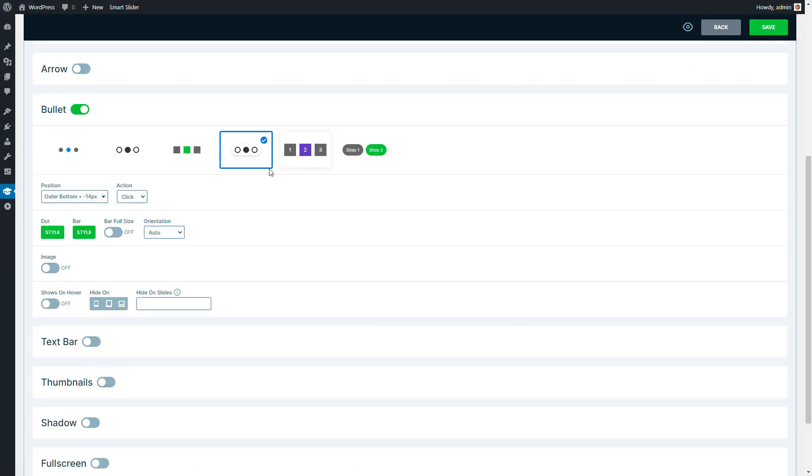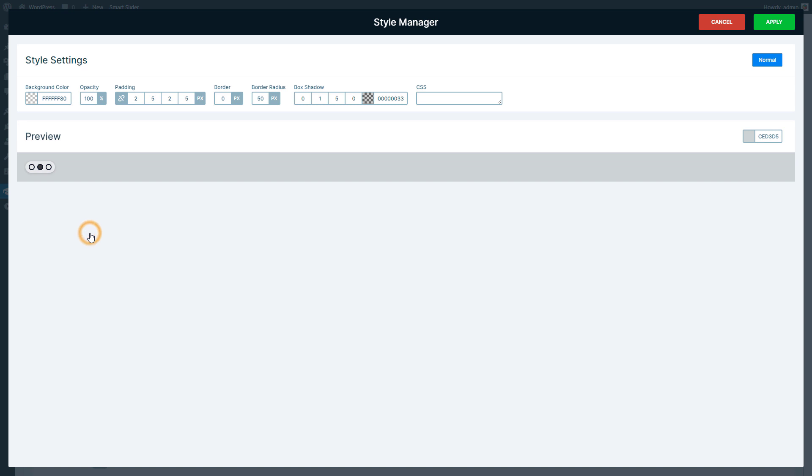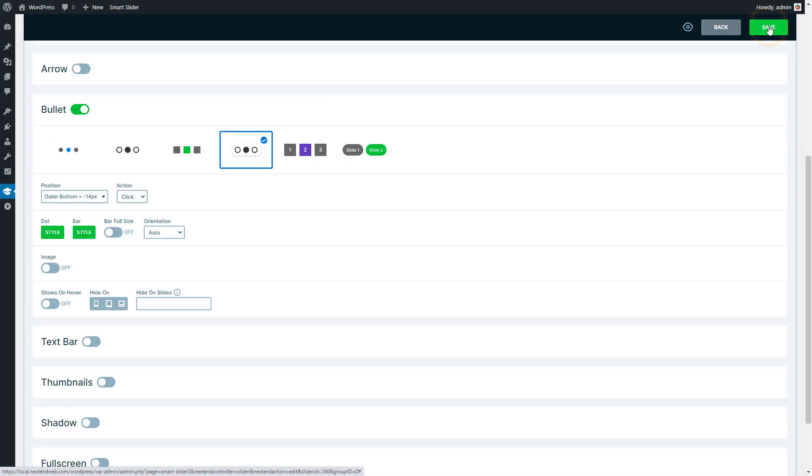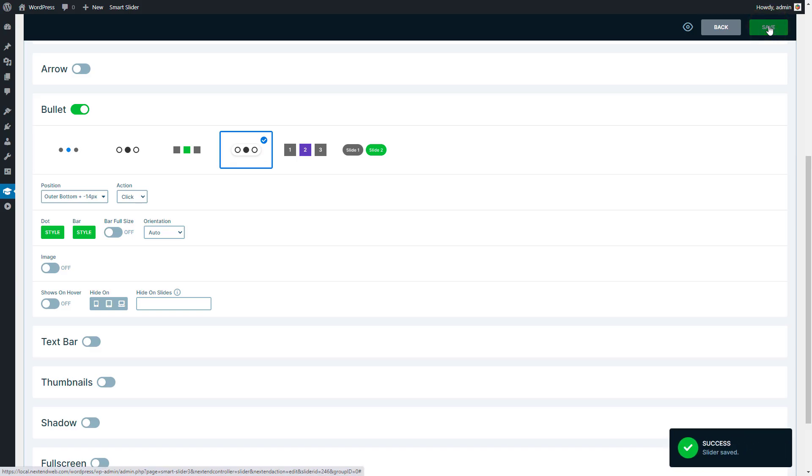Enter the style settings of the bar. The background can be less transparent. Apply the changes. This was the last setting I wanted to change, so save the slider.